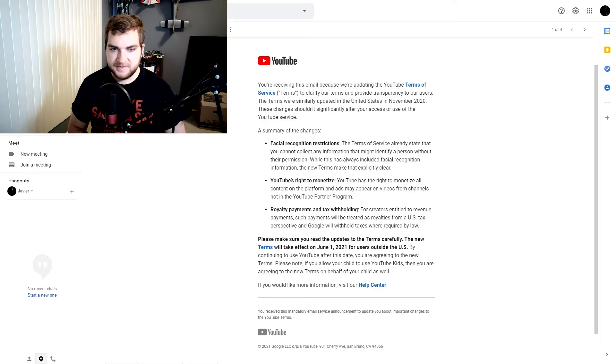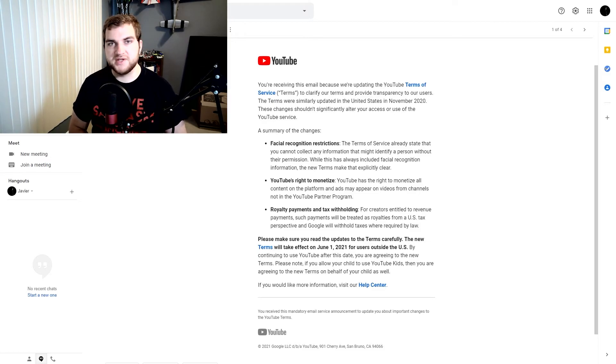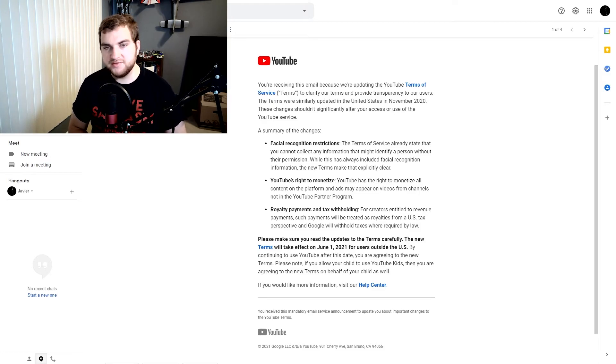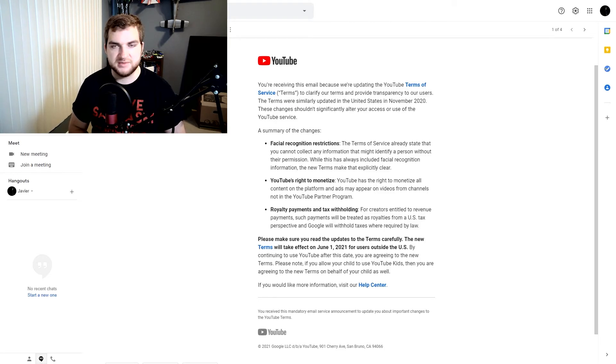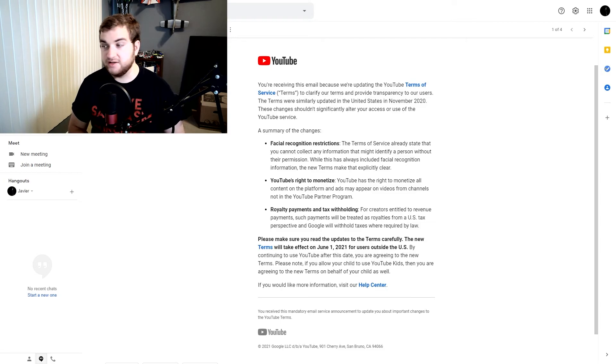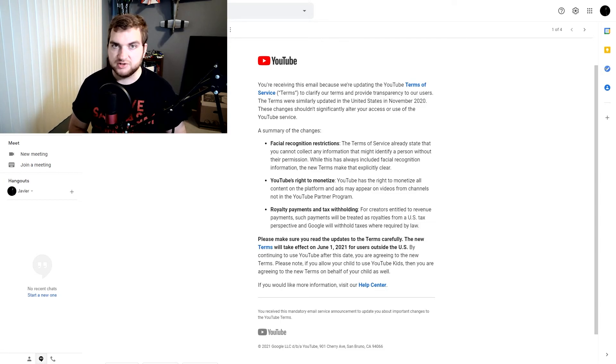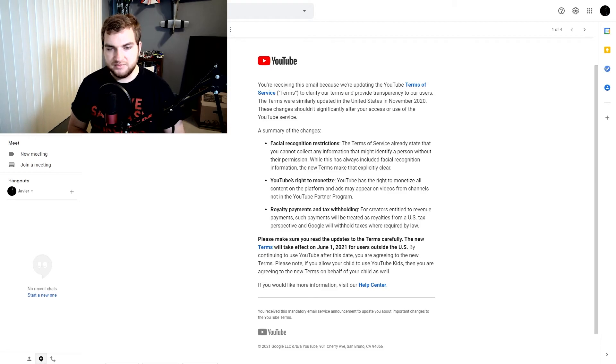So yeah, these are the new terms. And while some of it I seem fine with, it's mostly the YouTube's right to monetize that is a bit off-putting. And I think it's what mostly people are talking about in terms of these new YouTube terms.